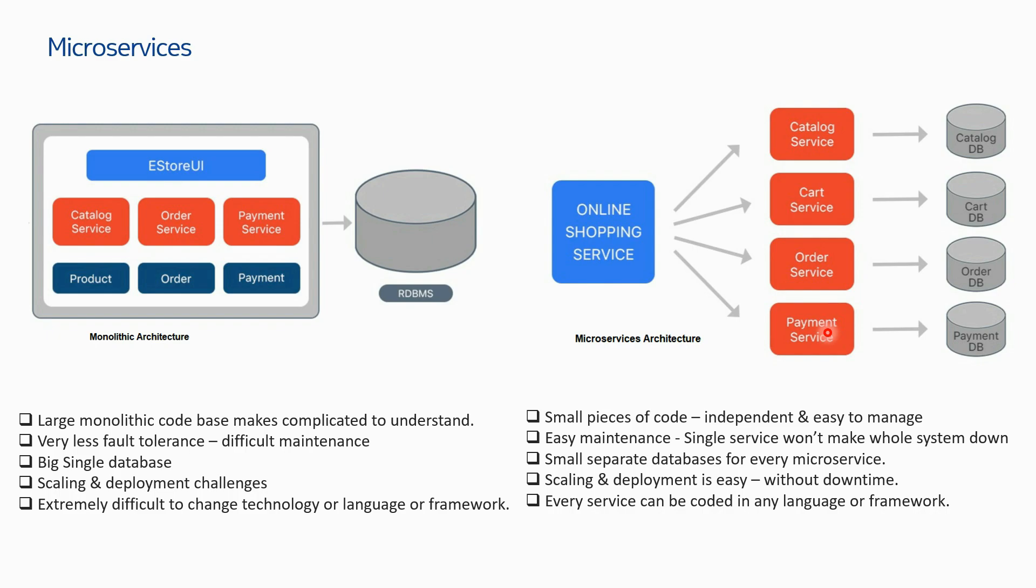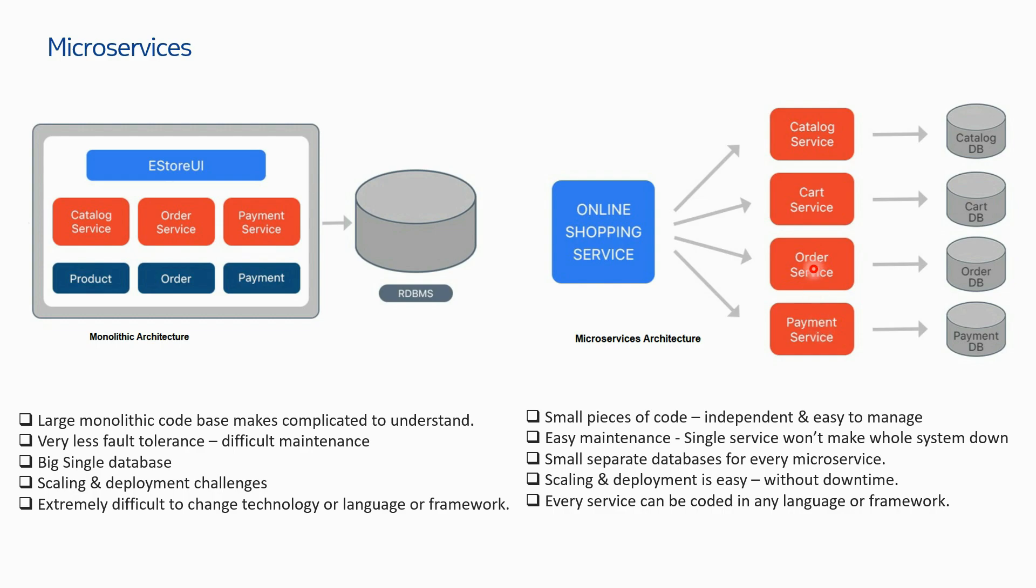Very easy maintenance because a single service won't make the whole system down. Let's say if you have a problem in the catalog service and it's down, there should not be a problem with the rest three services. You'll be easily able to identify that this particular service has some problem and you can fix that. Every service has its own database - small separate databases for each microservice.